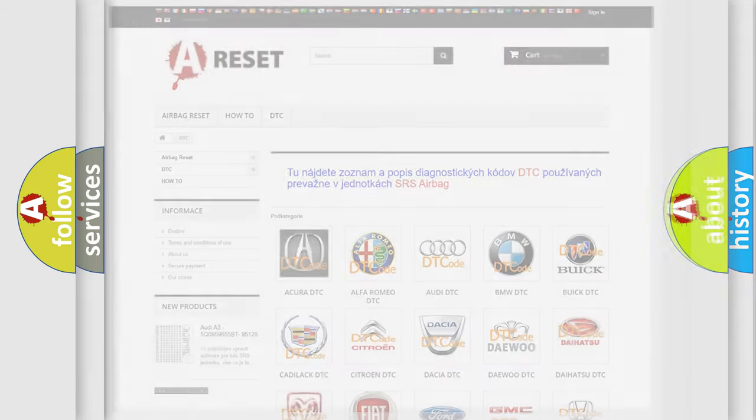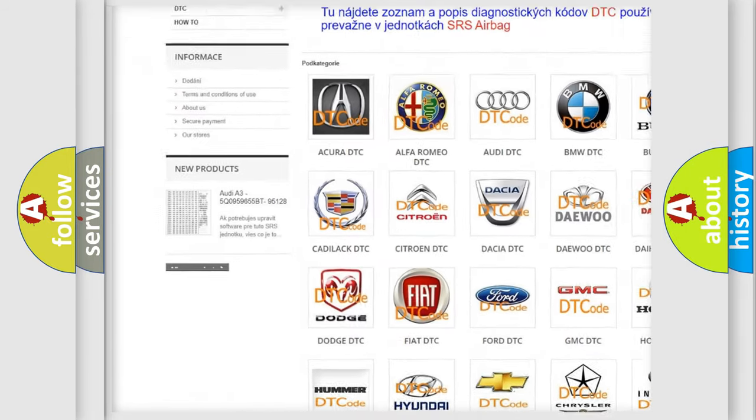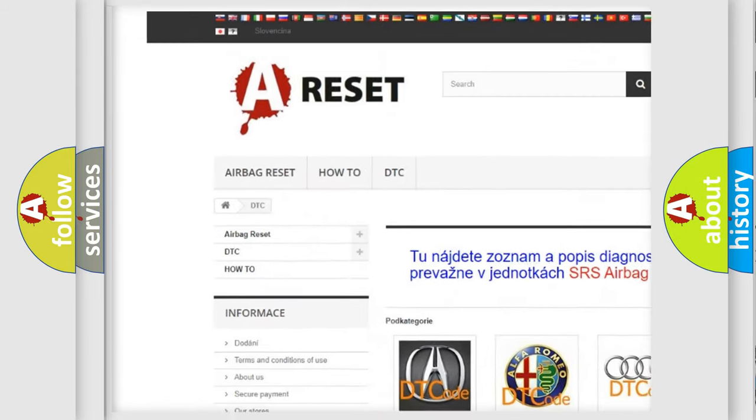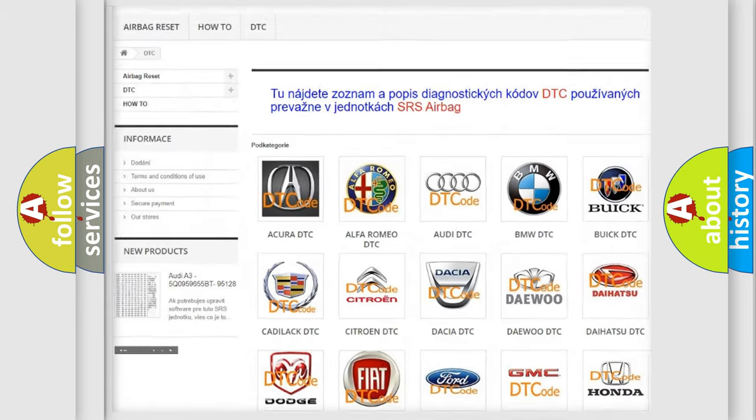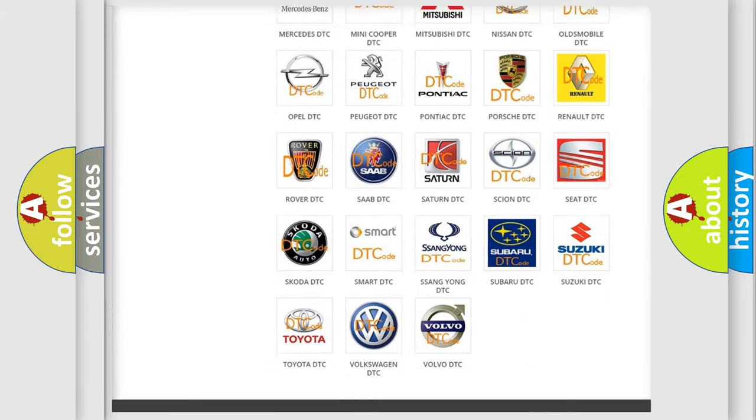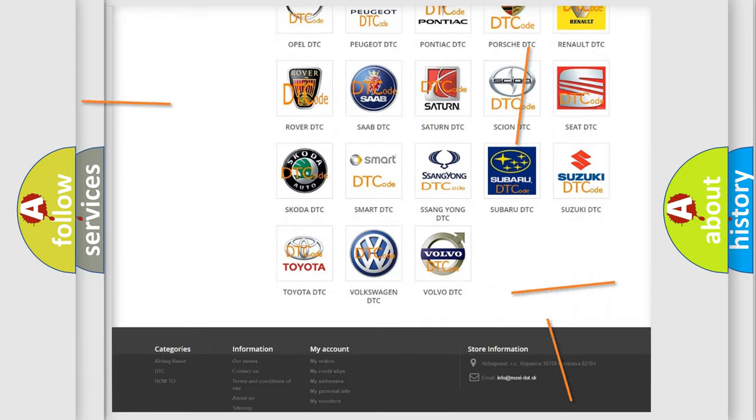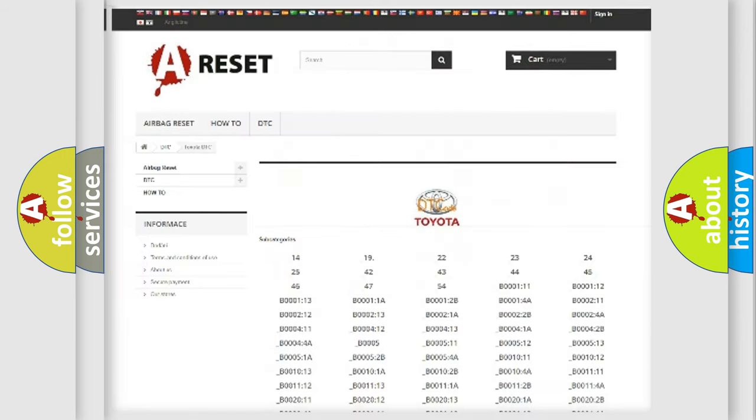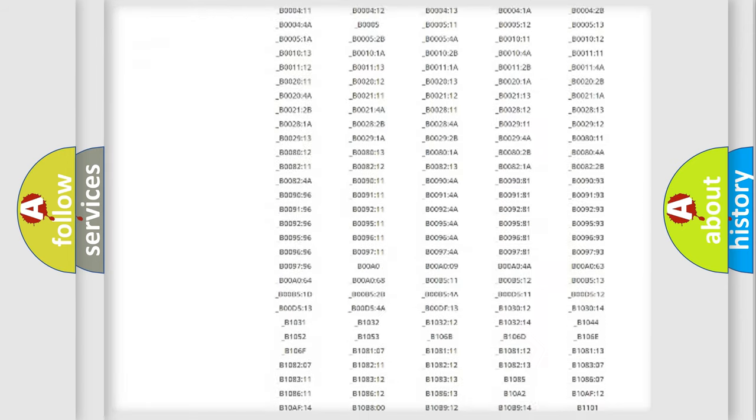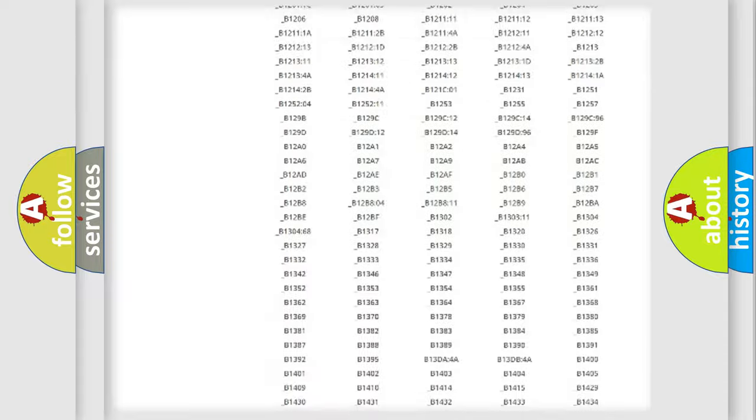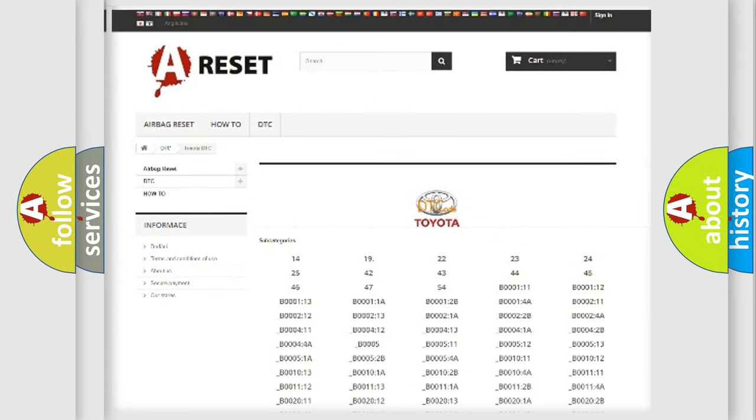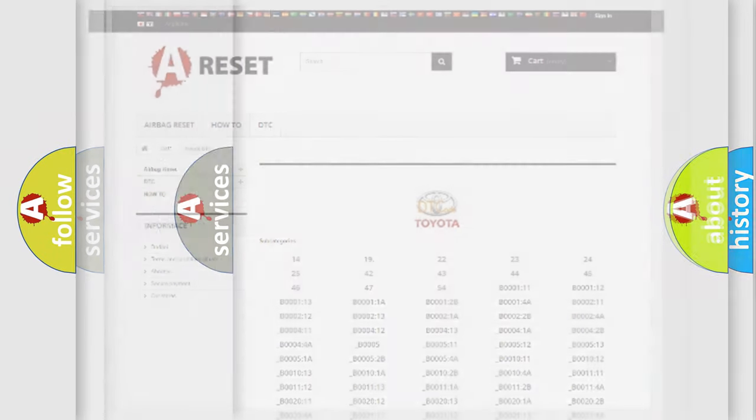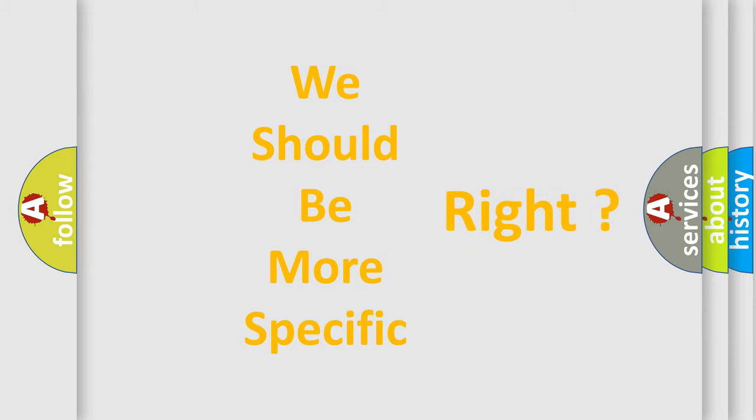Our website airbagreset.sk produces useful videos for you. You do not have to go through the OBD2 protocol anymore to know how to troubleshoot any car breakdown. You will find all the diagnostic codes that can be diagnosed in Toyota vehicles, and many other useful things. The following demonstration will help you look into the world of software for car control units.